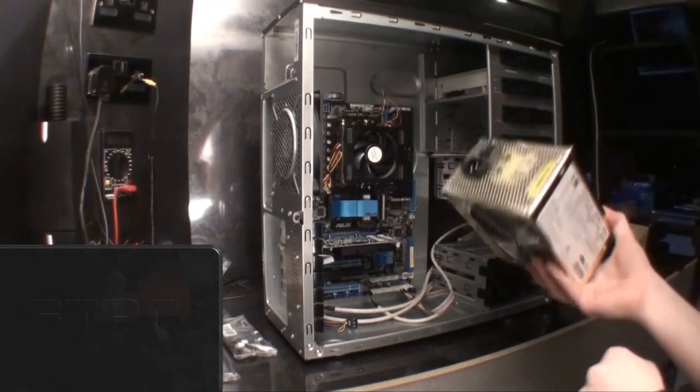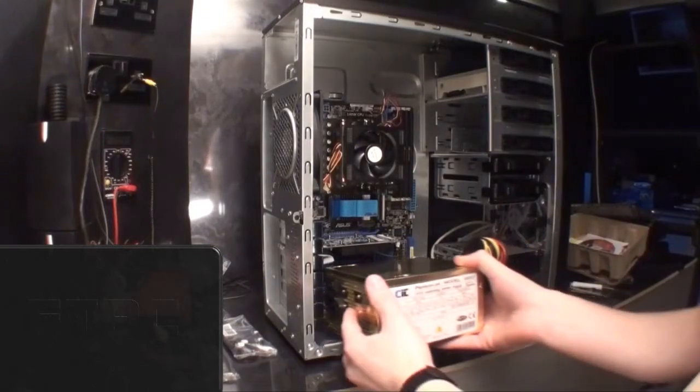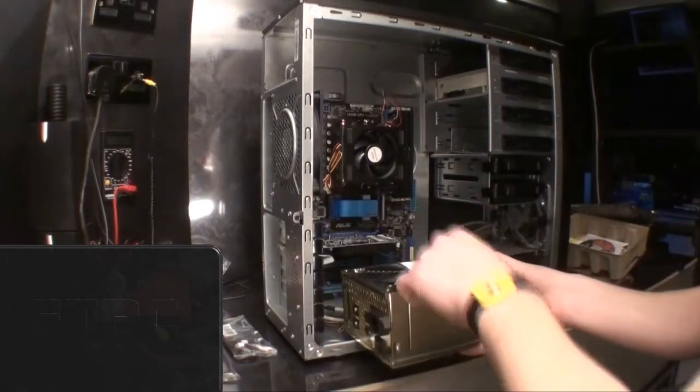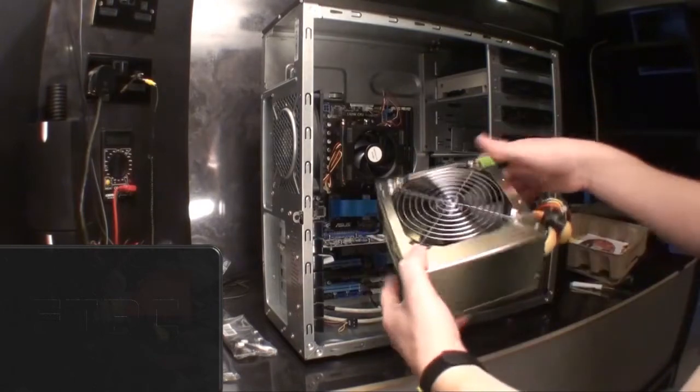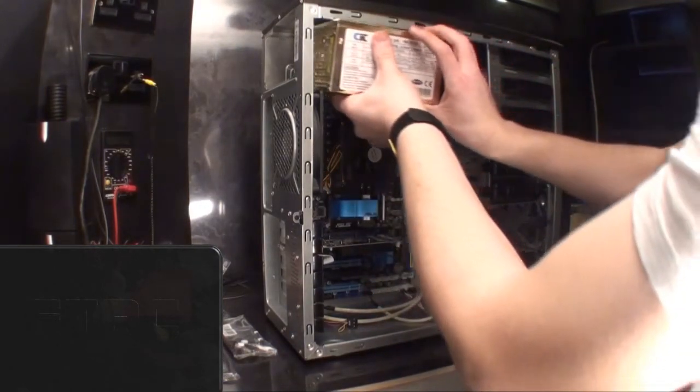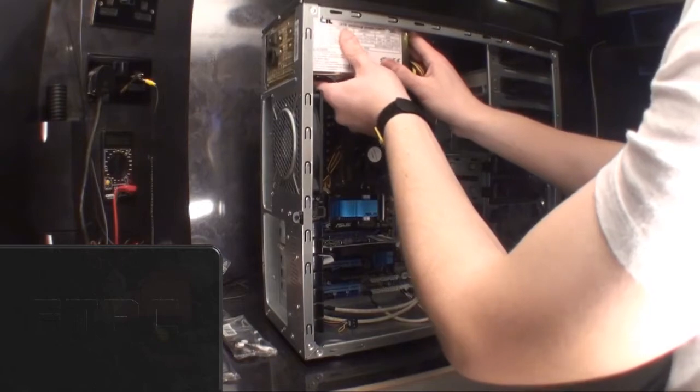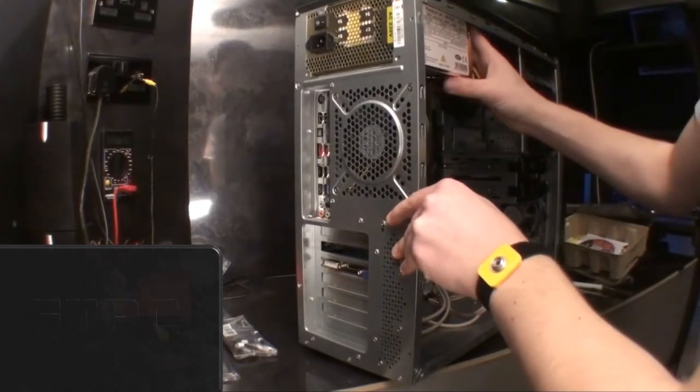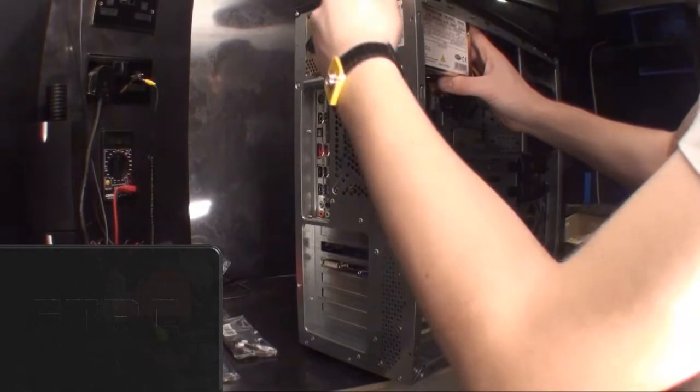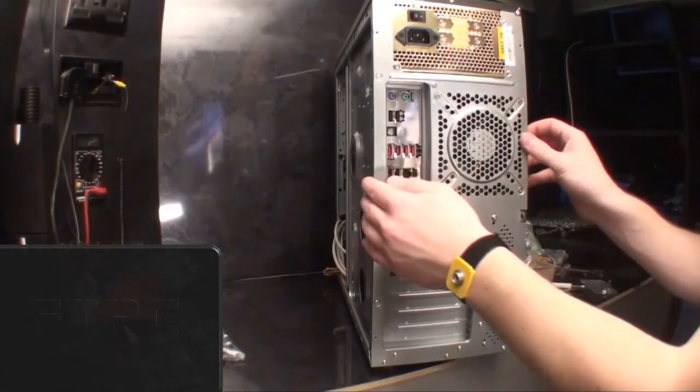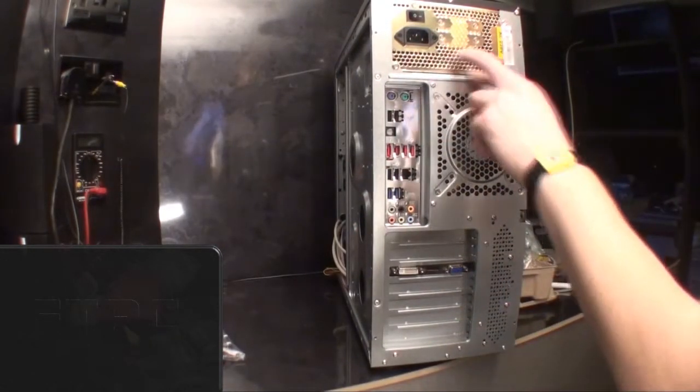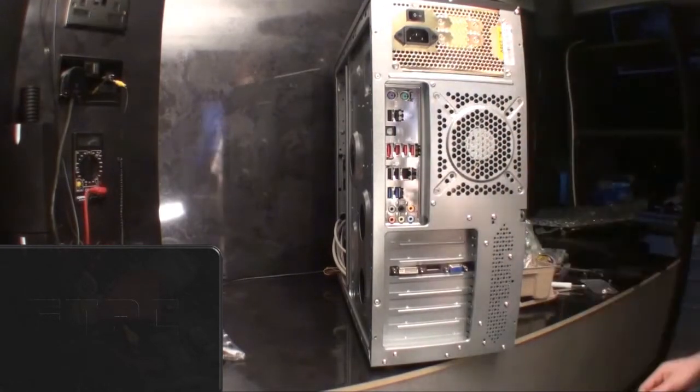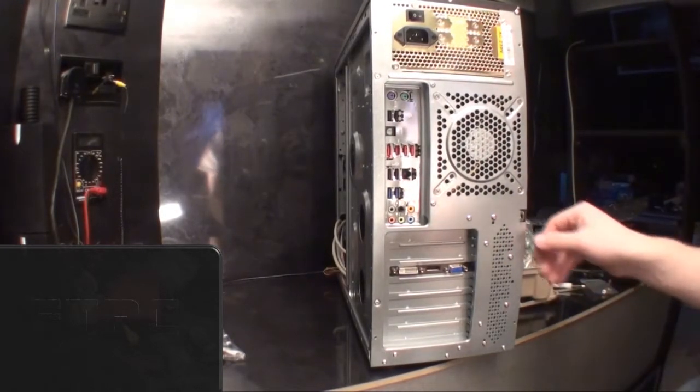Now, power supplies in a lot of cases today go at the bottom and they go with the fan facing towards your stuff. This one goes at the top in this case and slots in like this. Then I put screws in the back, the case screws, into the four holes at the side. So now I've screwed this in the back, it will only go in one way because of the way the screws go. So you won't get it wrong.